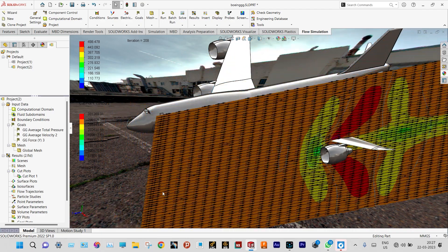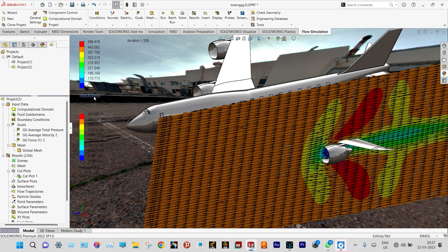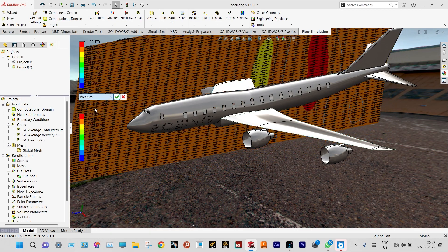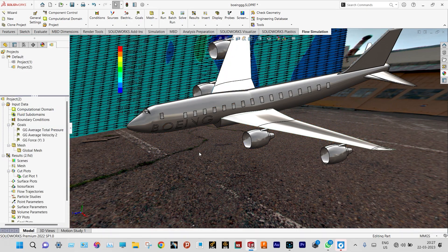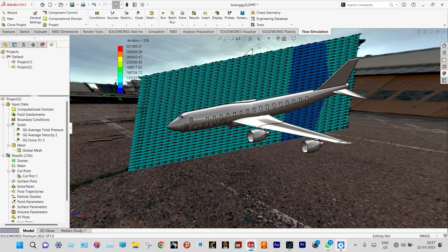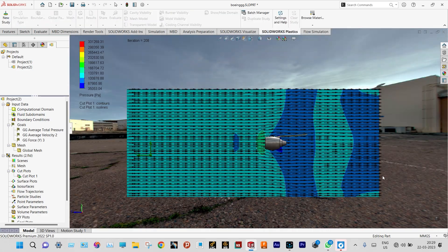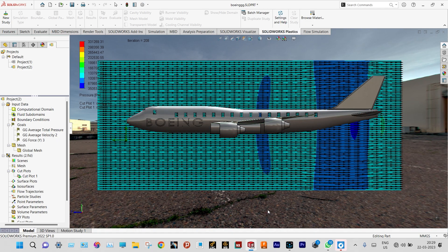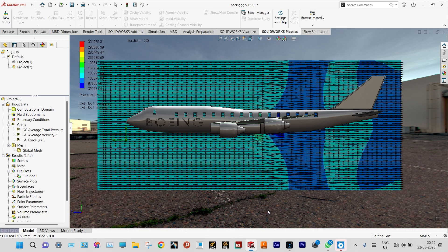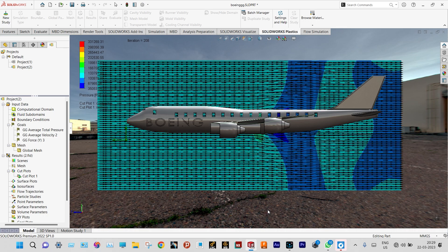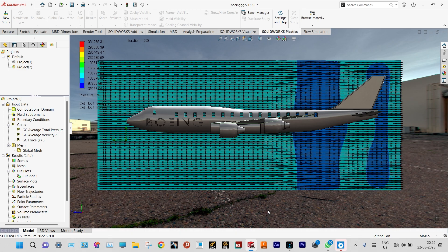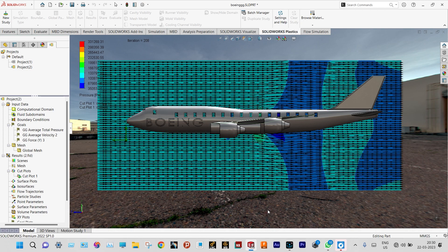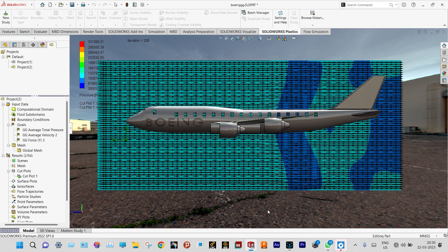Next we'll change the velocity distribution to pressure distribution from the right plane. You can see different pressures at different locations — the color zone specifies pressure at different regions. Dark blue indicates lower pressure and lighter blue indicates slightly higher pressure, with pressure values visible on the left-hand side.